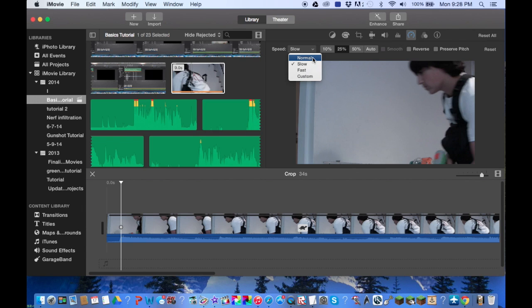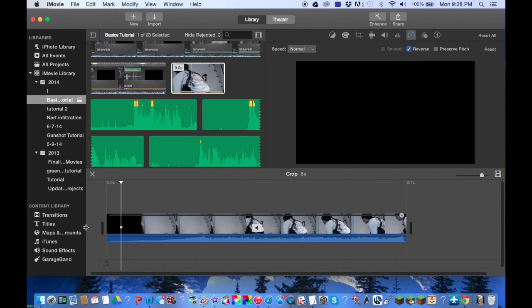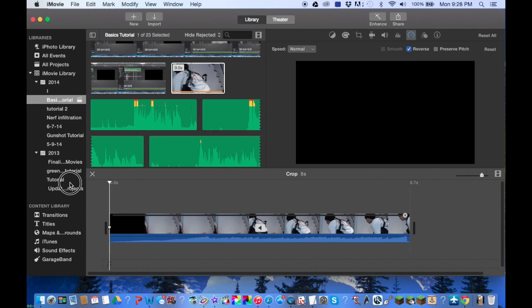So whatever happens, you're going backwards. Then there is the preserve pitch, so you know as you slow down your video.